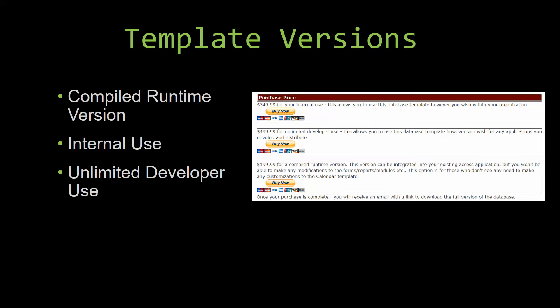With most of our templates that we offer, there are three different versions that you can purchase: a compiled runtime version, one for internal use, and one for unlimited developer use.